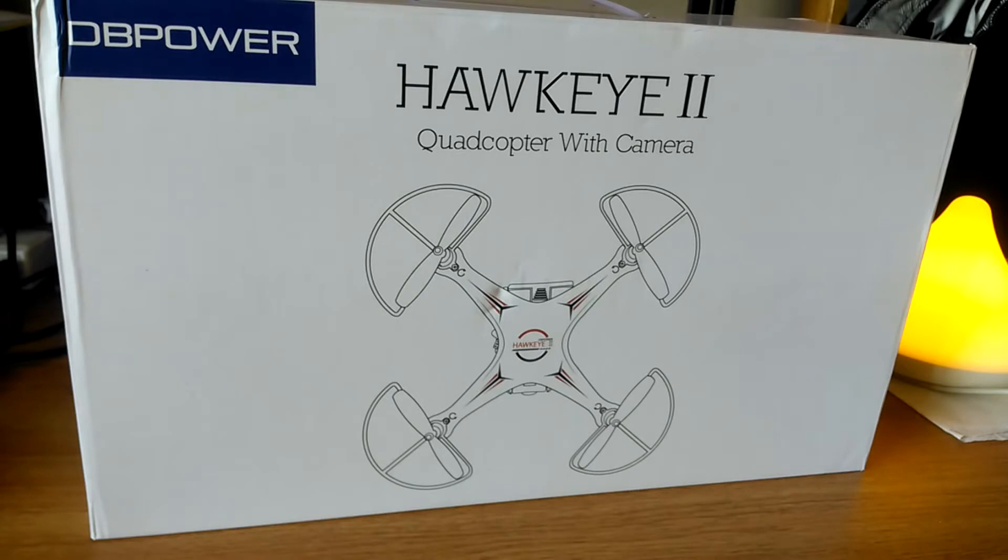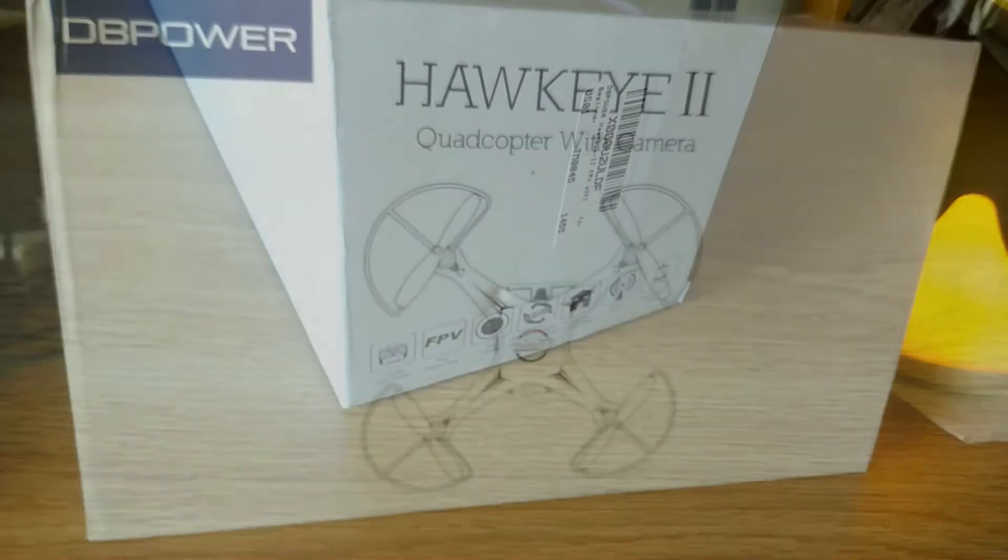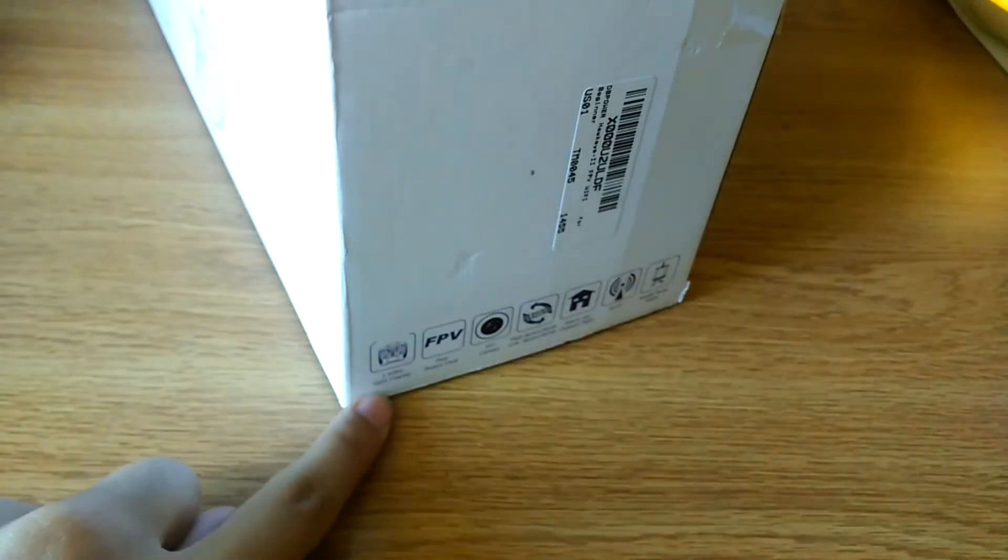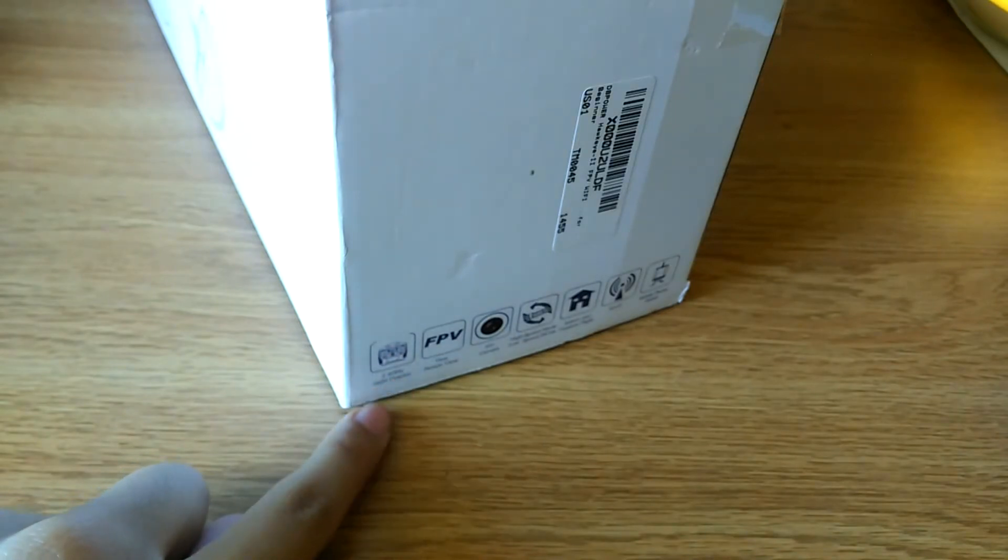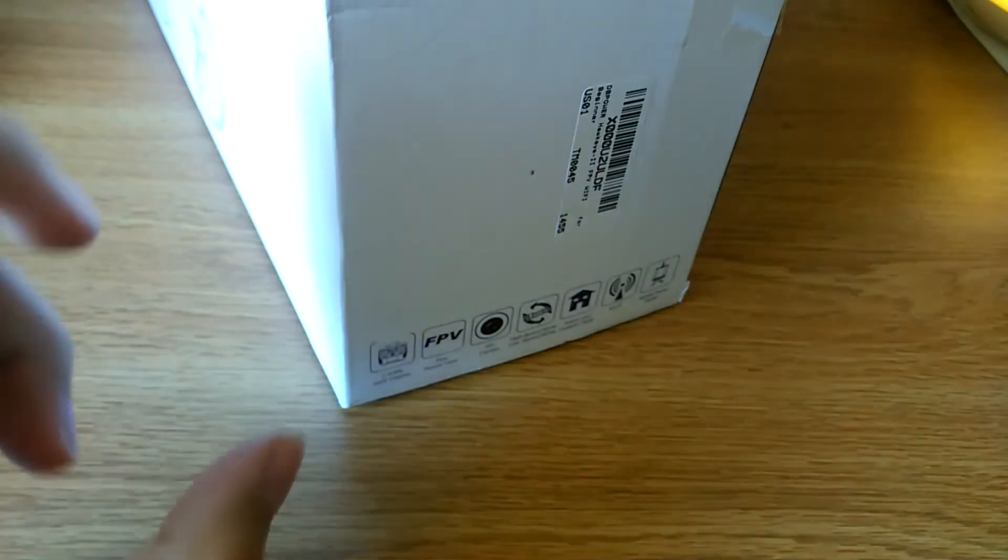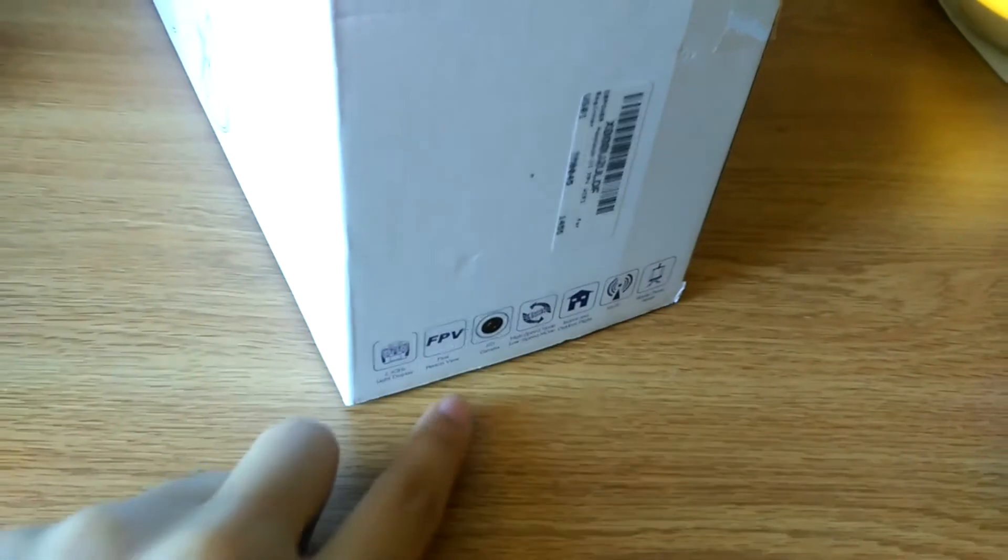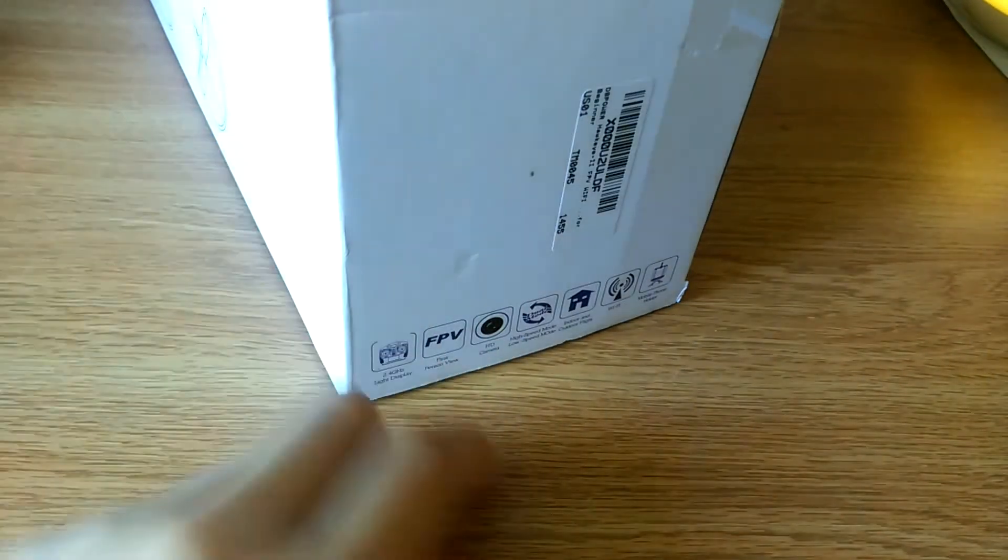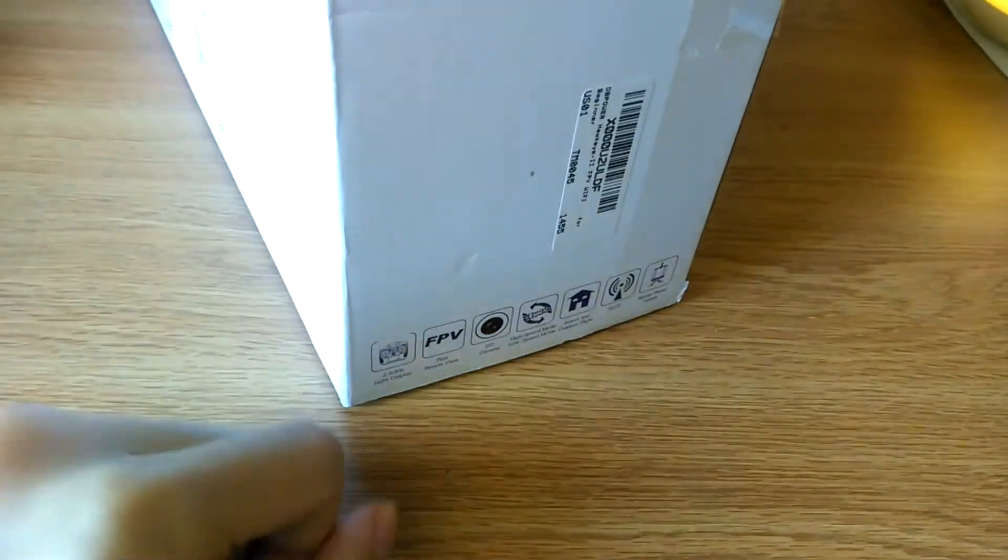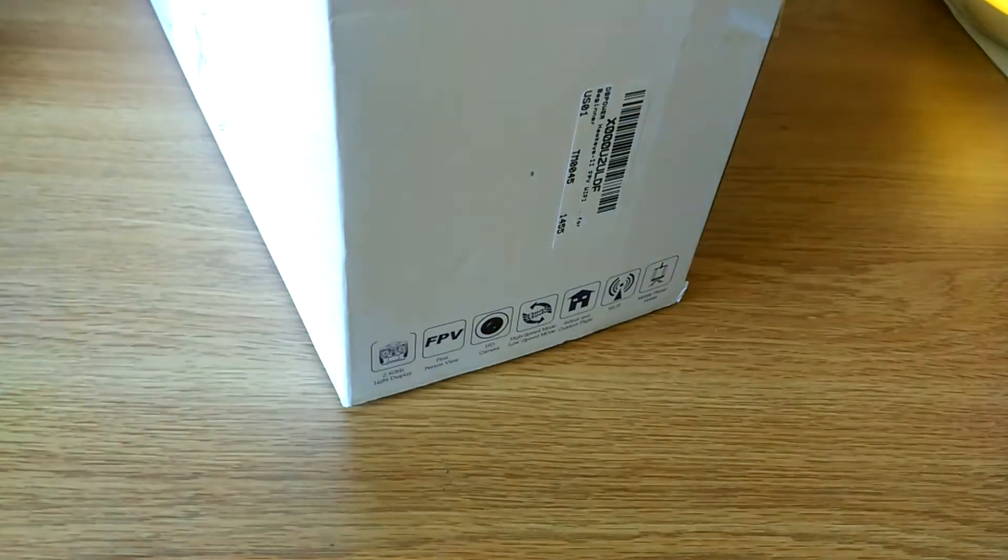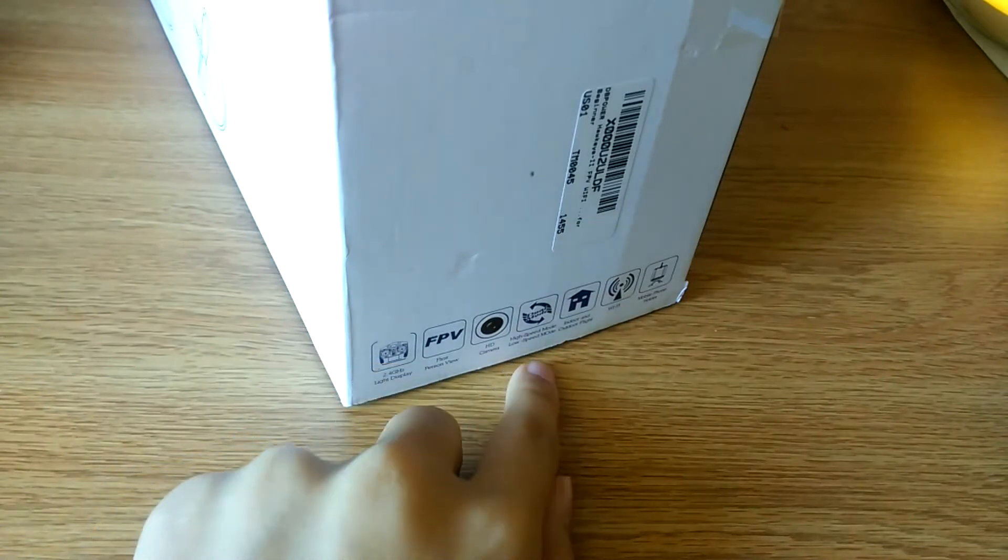This is what the packaging looks like, it just says quadcopter with camera at the very bottom. The box tells you a few things about it: the 2.4GHz receiver which is fairly standard, has a cradle to attach your phone on the top as well, it's FPV which is first person view for the camera, and it's a 720p camera which is technically HD but obviously not meant for photography as the sole purpose.